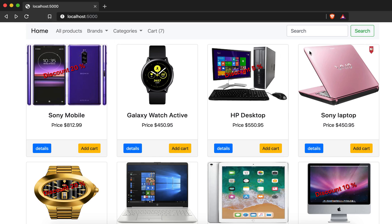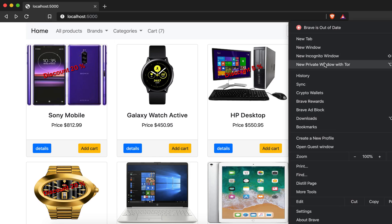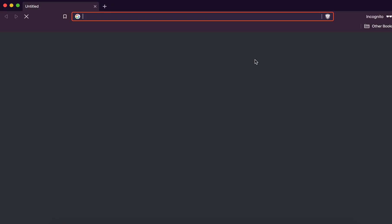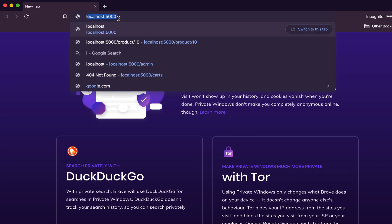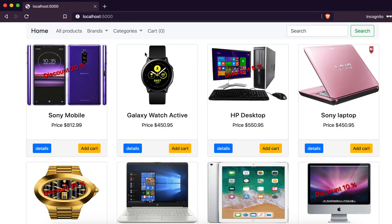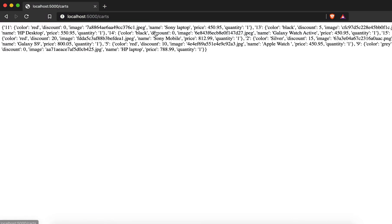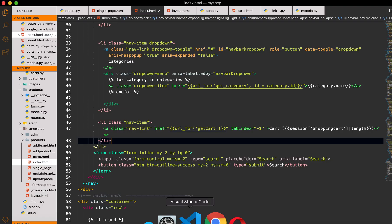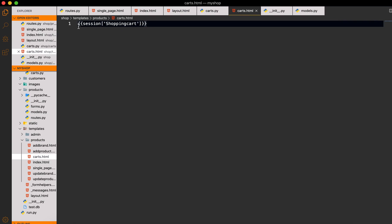If I go to a new incognito window and go to localhost, the cart is zero. When I click we get nothing, so we go nowhere because the cart is zero. And here we are displaying these cards.